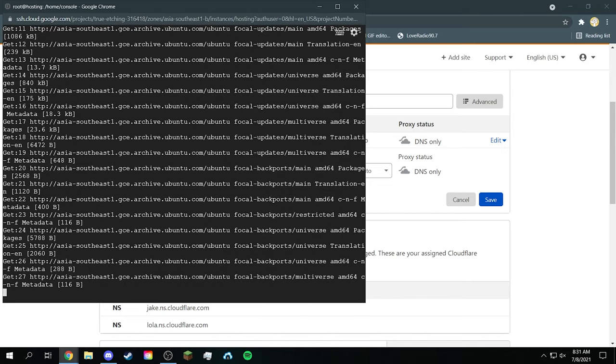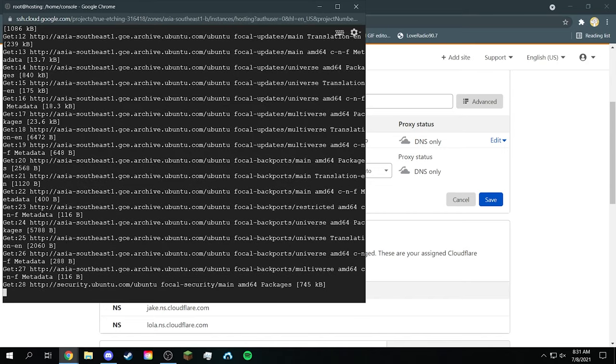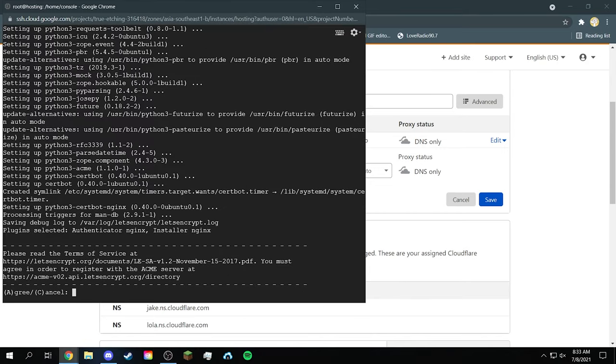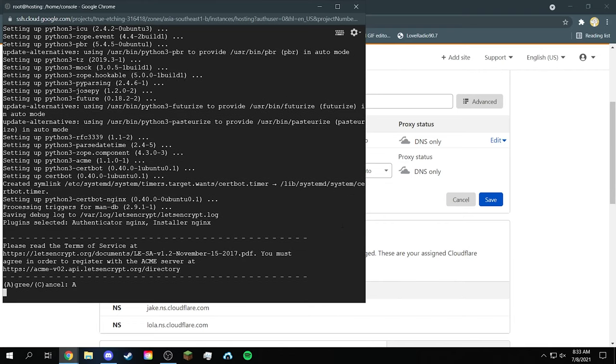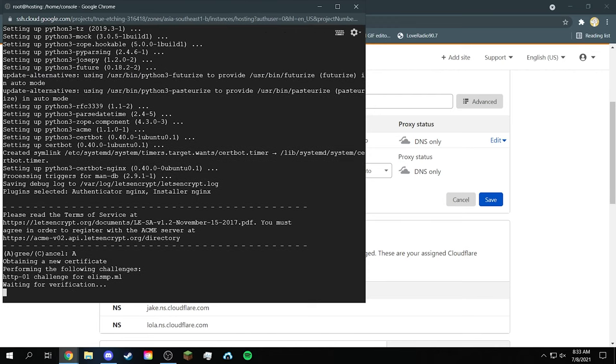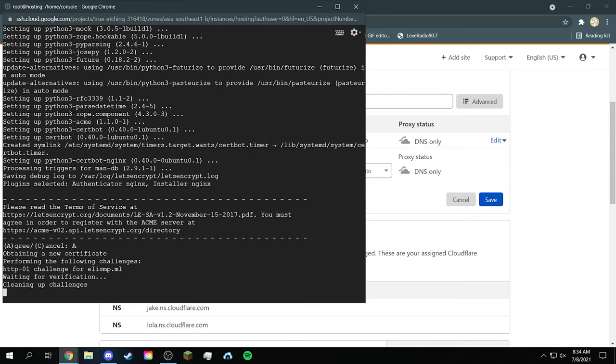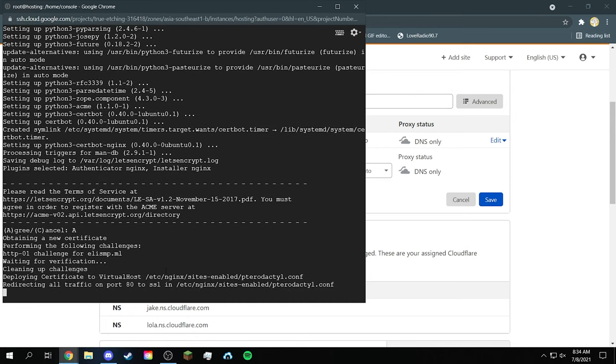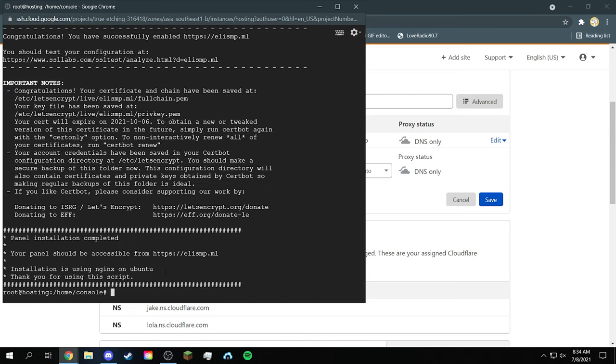And this will start installing everything. Now once you see the Terms of Service one, just click agree. Just type like A, I don't mind. Now I just can do the verification thing. Just waiting for it to finish the verification. Going redirecting. Now if you see it's going consolation, it means it's working now.